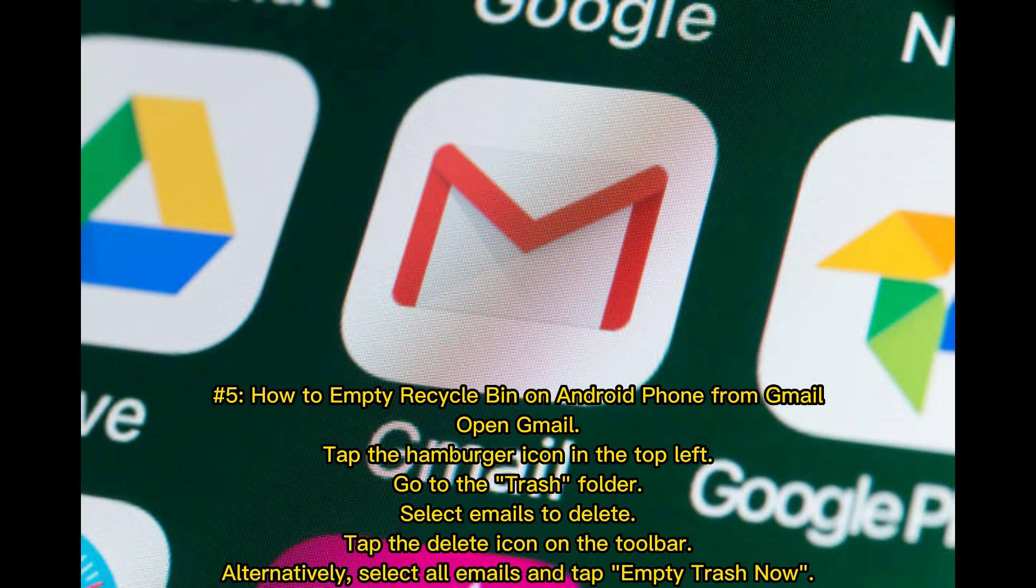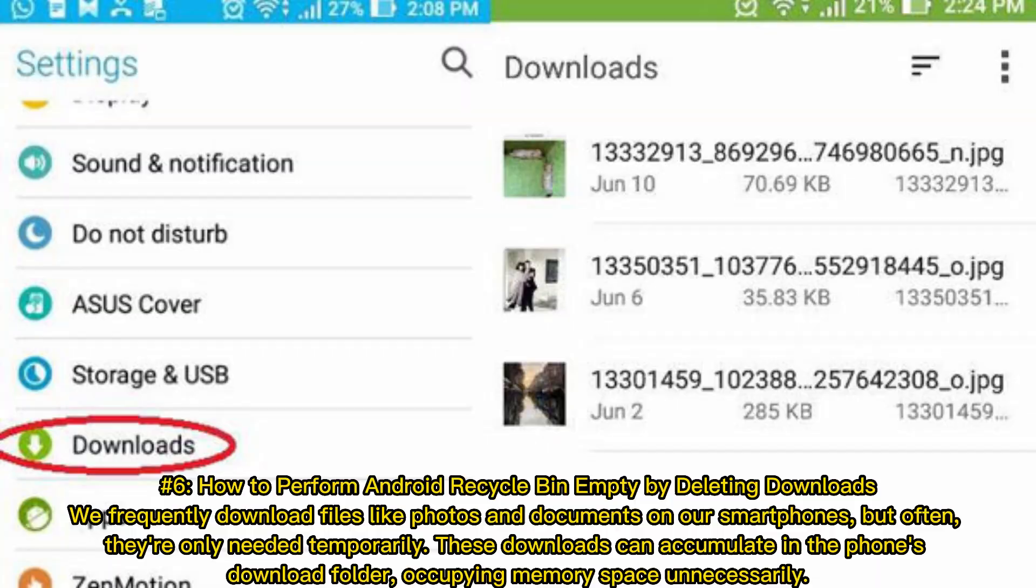Number 5: How to empty recycle bin on Android phone from Gmail. Open Gmail, tap the hamburger icon in the top left, go to the Trash folder. Select emails to delete, tap the delete icon on the toolbar. Alternatively, select all emails and tap Empty Trash Now.